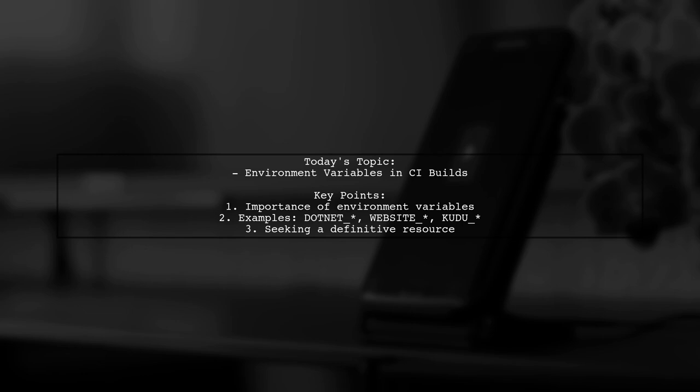Our viewer is curious about the various environment variables used by tools like MSBuild, .NET SDKs, Azure, and Kudu.